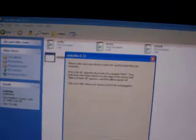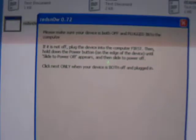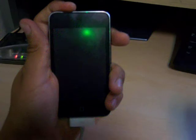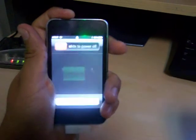This is really important. It says, please make sure your device is off and plugged into your computer. So let's do that. See, it'll say slide to power off.